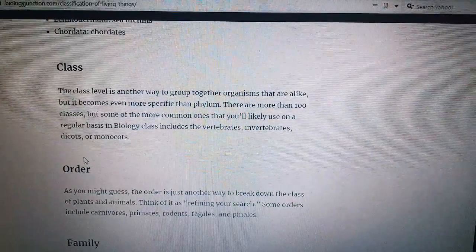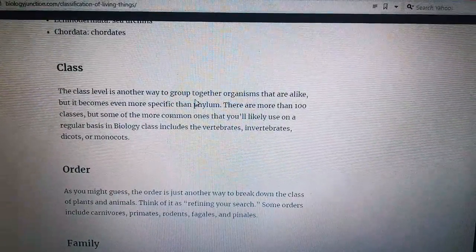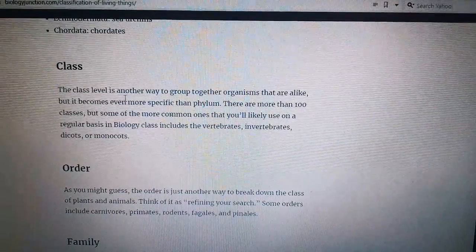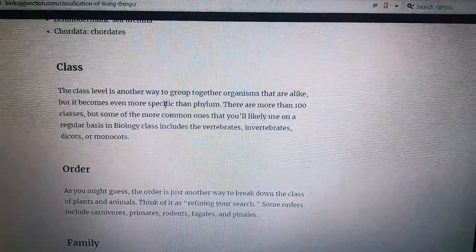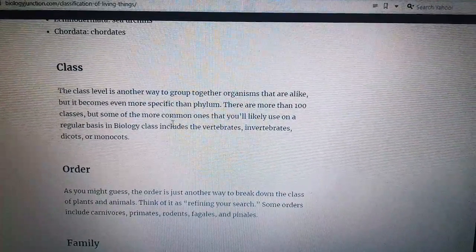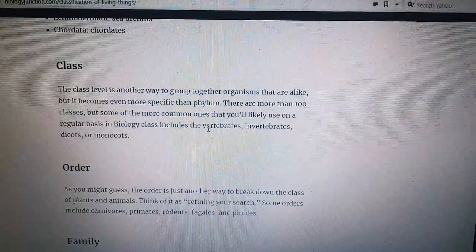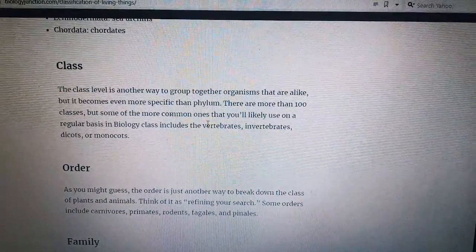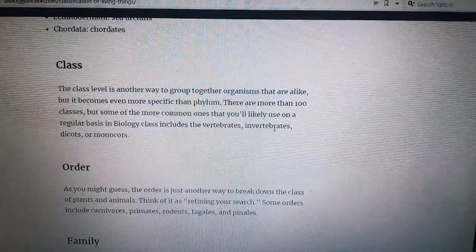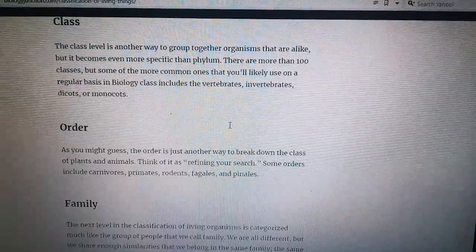Number four: Class. The class level is another way to group together organisms that are alike, but it becomes even more specific than phylum. There are more than 100 classes, but some of the more common ones you will likely use on a regular basis in biology include vertebrates and invertebrates, dicots and monocots.